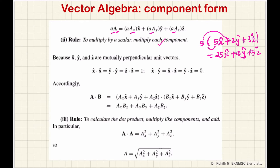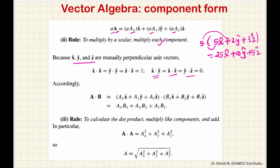Now, another property. X, Y, Z — they are mutually perpendicular, meaning the angle between any two of them is 90 degrees. The angle between the unit vectors is 90 degrees. Since the unit vectors are perpendicular, the dot product between different unit vectors is 0. X dot Y is 0, X dot Z is 0, Y dot Z is 0.